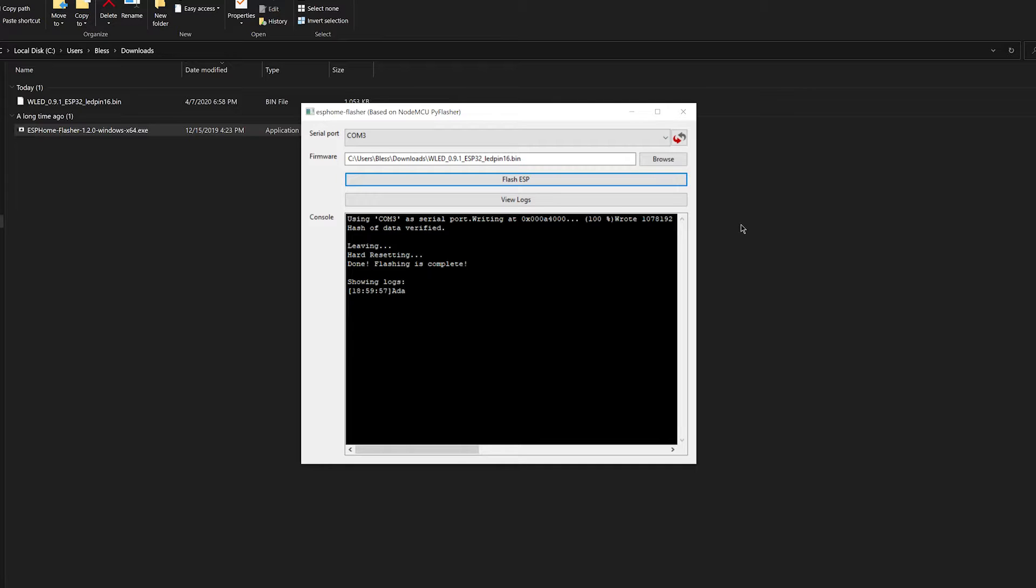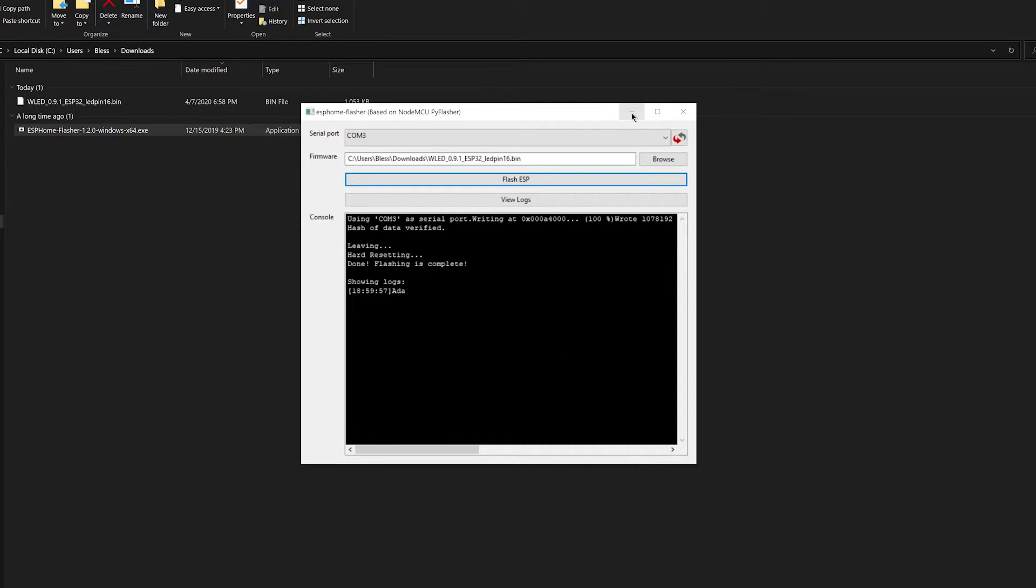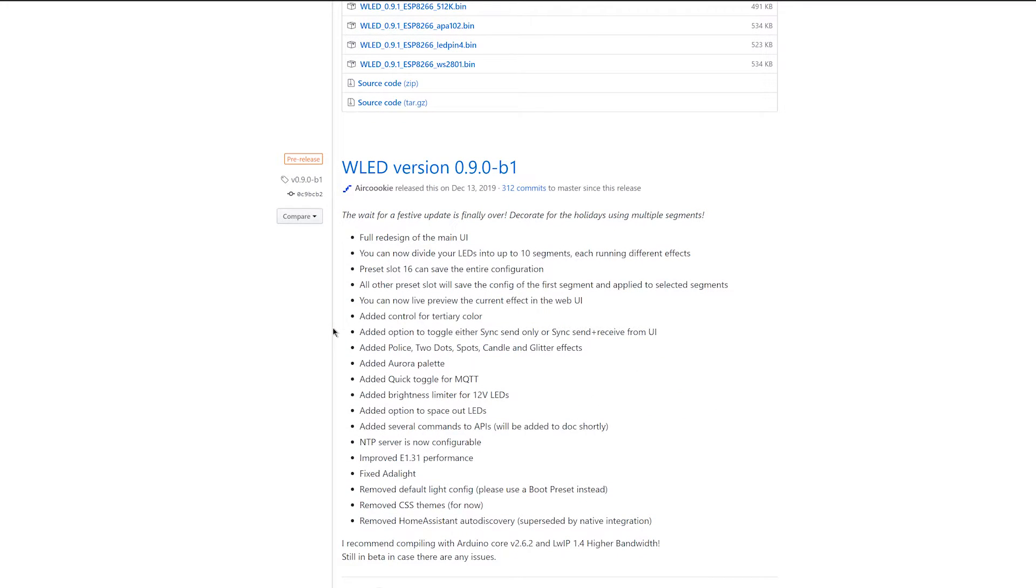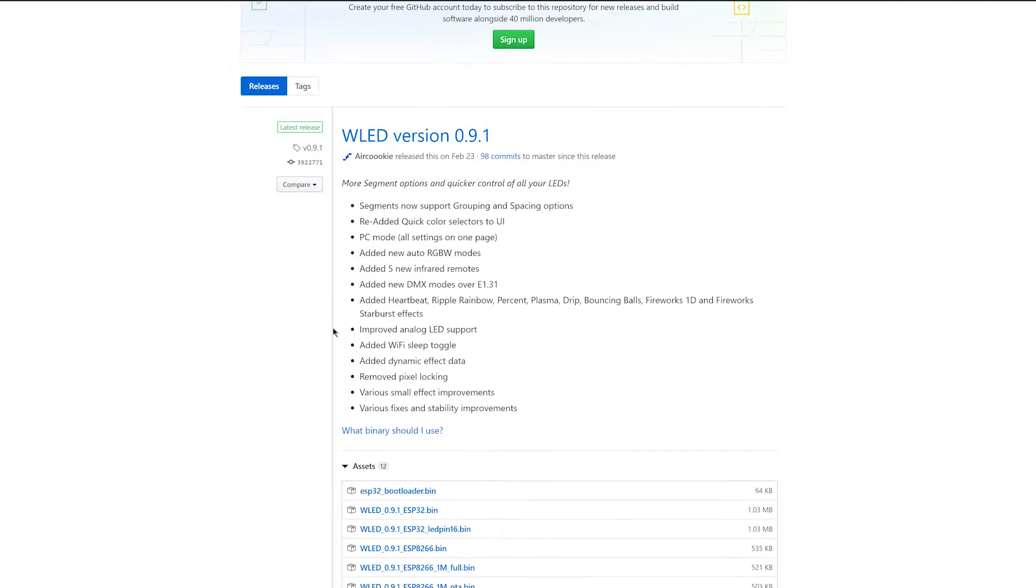As you can see there, it's done flashing and it's done resetting the chipset. So now what you need to do is now log on to its WiFi. Because after it's done flashing, it will create a hotspot for you. You just want to connect to the access point.